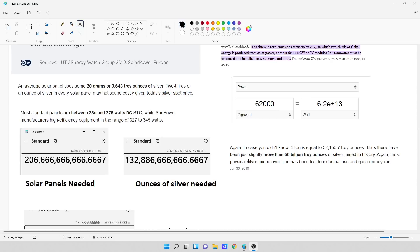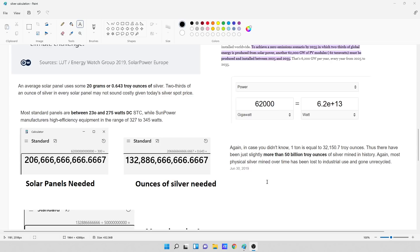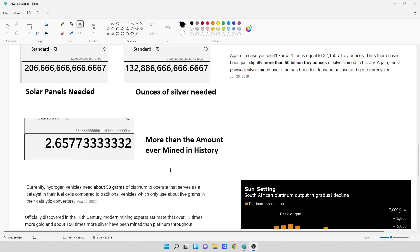So the demand for silver would be that amount. So what I looked at is I grabbed some data. It says, in case you didn't know, one ton is equal to 32,150 troy ounces. Thus, there have been just slightly more than 50 billion troy ounces of silver mined in history. Again, most physical silver mined over time has been lost to industrial use and gone unrecycled. So in all of human history since June 30th of 2019, humans have extracted 50 billion troy ounces of silver. Ever. But in this new scenario where we want to build out solar panels, we want to extract 132 billion ounces, which is 2.65 times more silver that we want to use in only solar panels than we've ever mined in history.